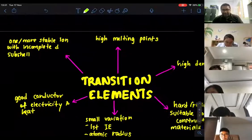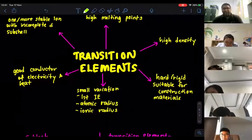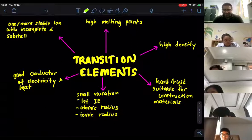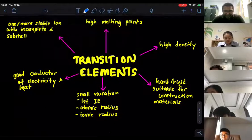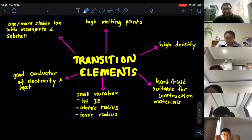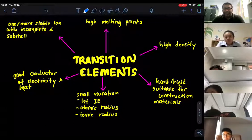Now, if we look at the physical properties of transition elements — we already know what transition elements are — transition elements have distinctive physical properties.